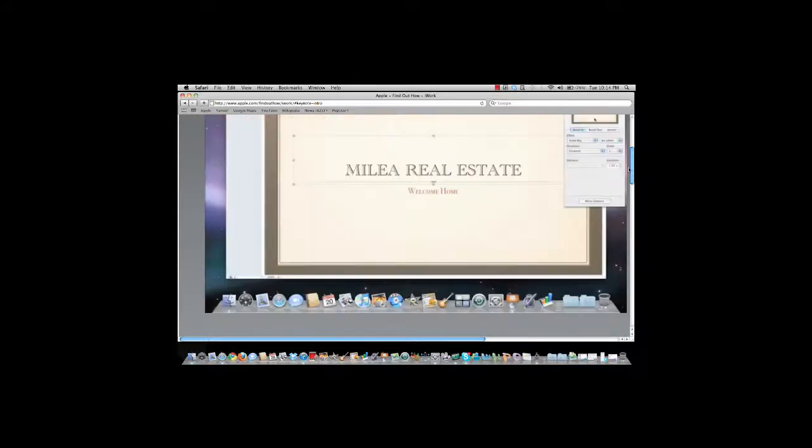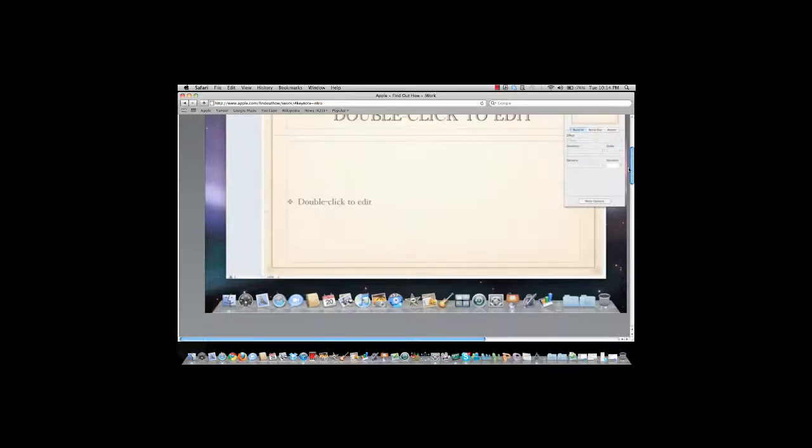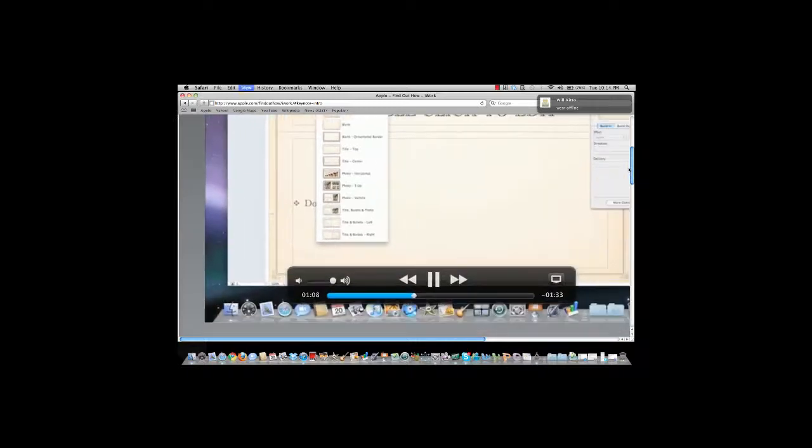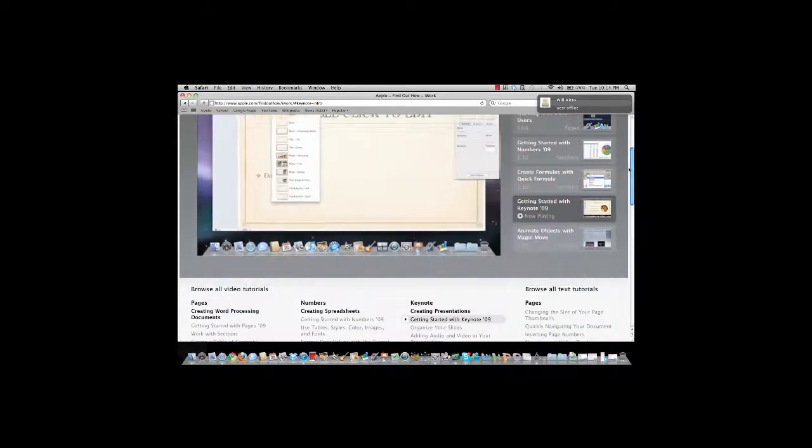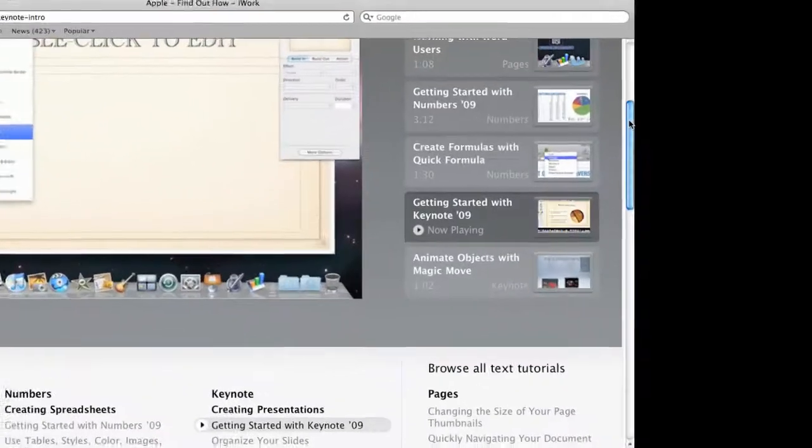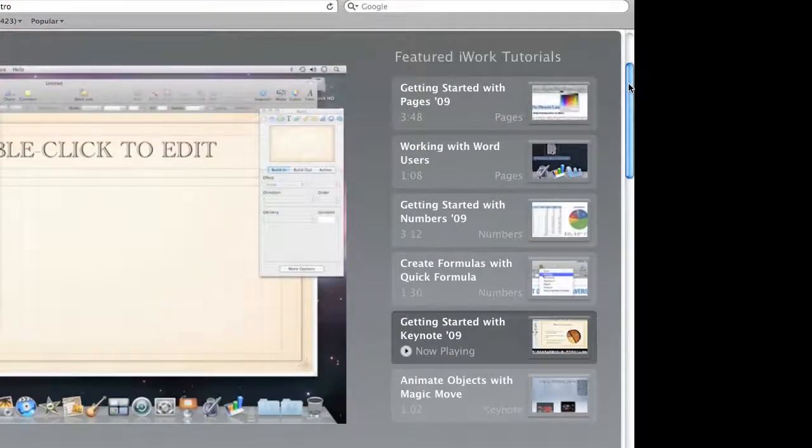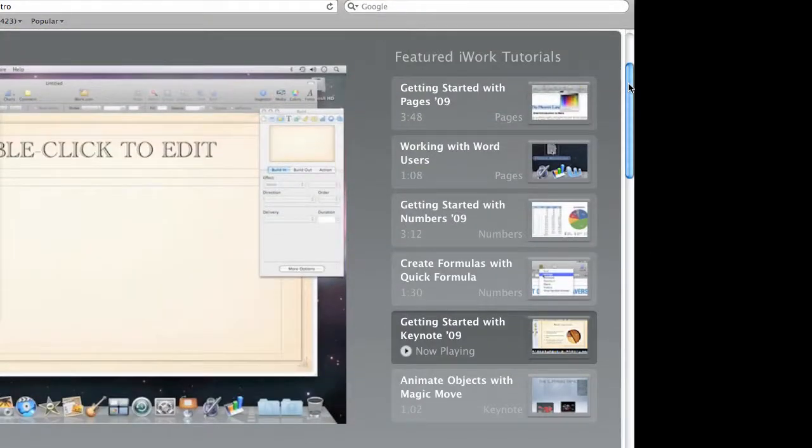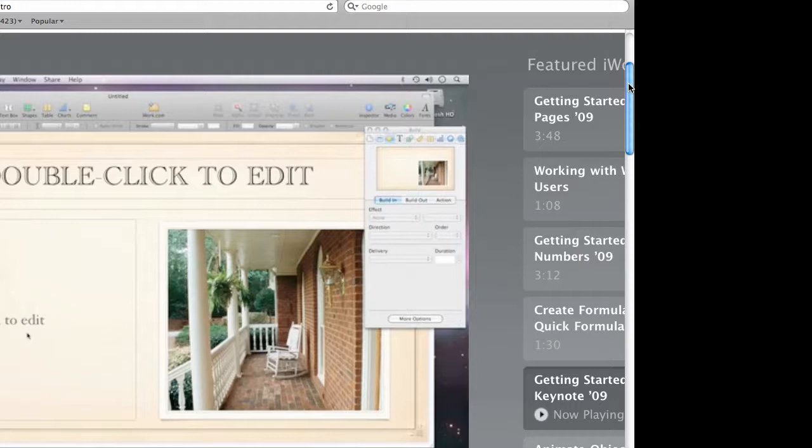To add another slide, click the New button. To change what the slide looks like, click Master in the toolbar. All the templates include many different types of master slides, such as title slides, bullet slides, and photo slides. To choose one, select it from the list, then just double-click and start typing.